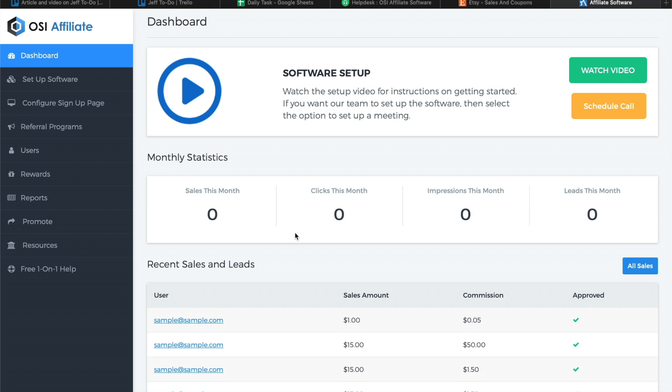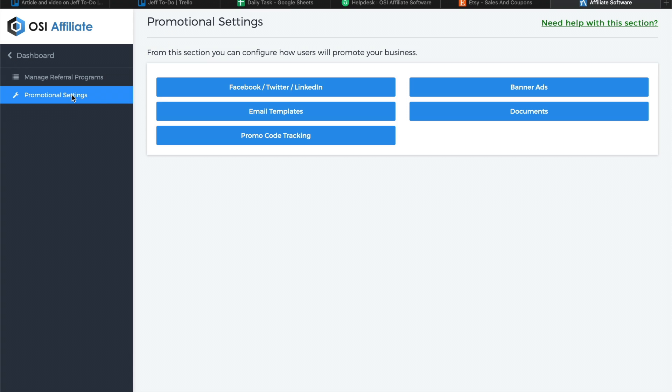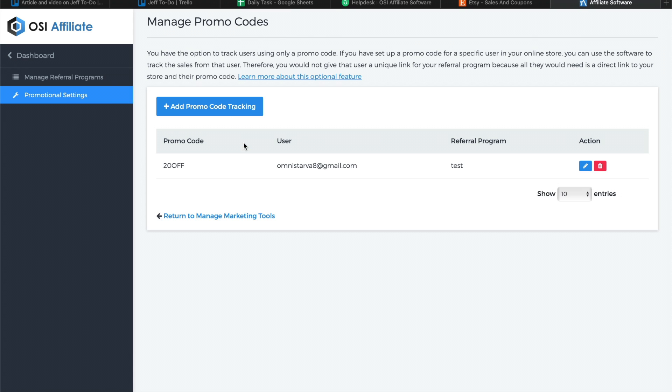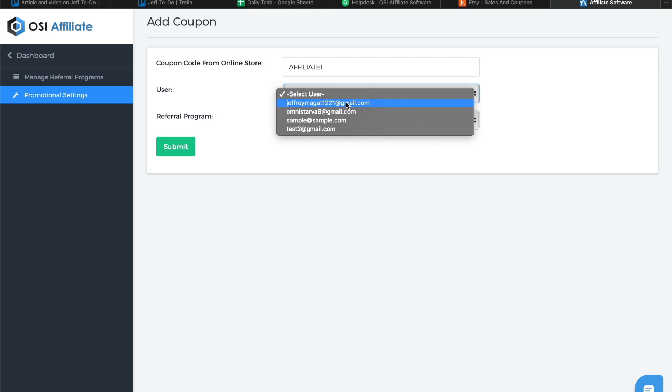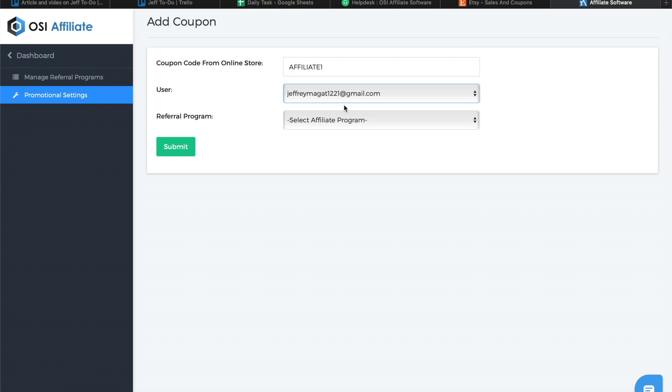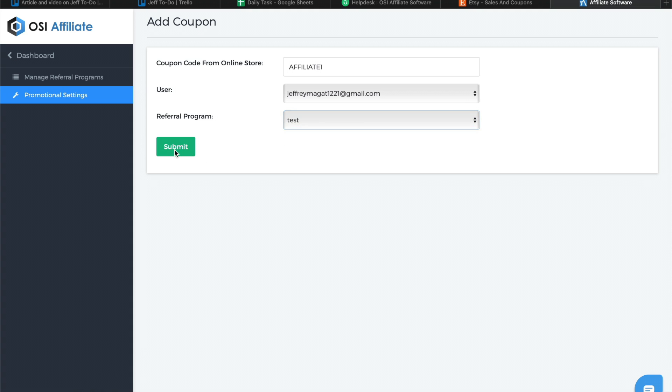Click on Referral Programs, click on Promotional Settings, and then click on Promo Code Tracking. Click on Add Promo Code Tracking button and fill in the coupon code that you created from Etsy. Assign it to a specific affiliate or user and the referral program, then click on Submit.